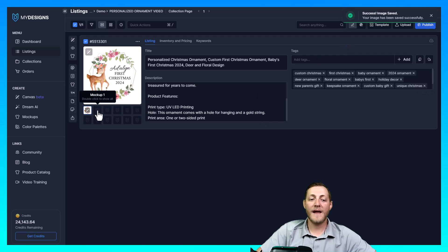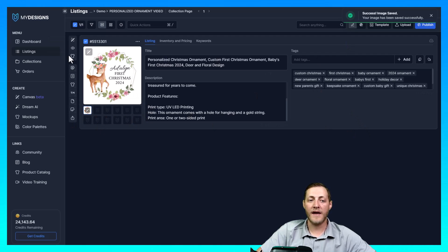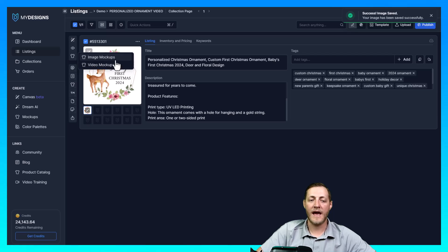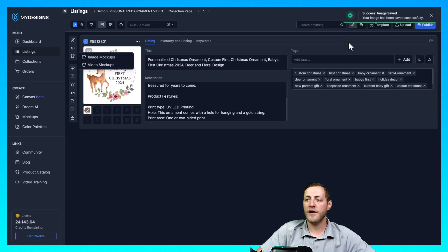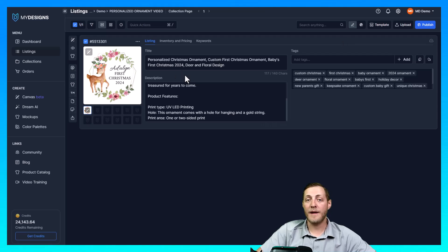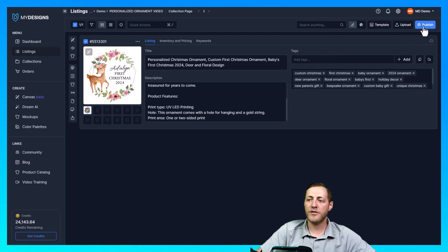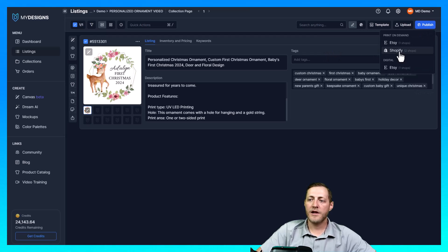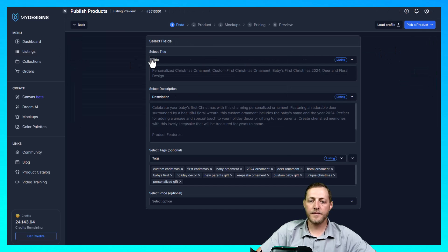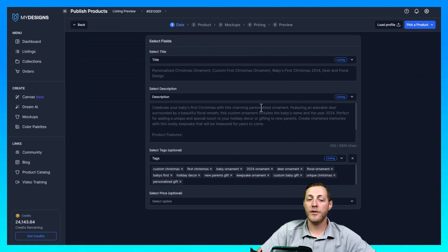So once you have all the data filled out and you have your design done, some people like to create the mockups ahead of time which you can do that if you'd like to by going to our mockups tab here, selecting image mockups and then creating those. I'm just going to go ahead and create my mockups during the publishing process. So in order to get to the publishing process all we have to do is go to the top right corner here. Click publish. We're going to select Etsy.